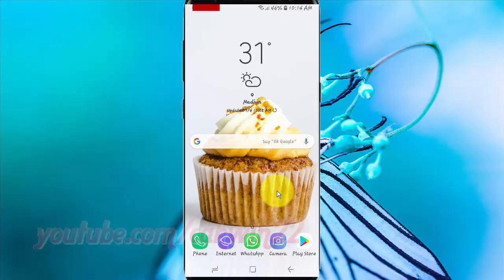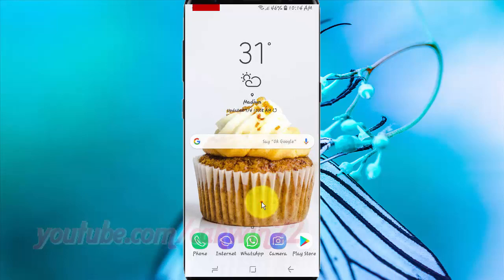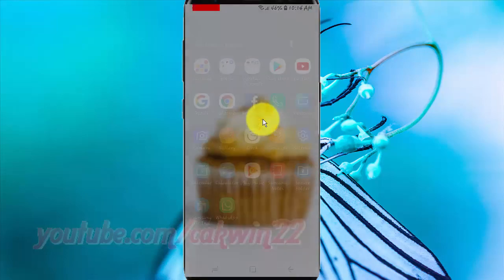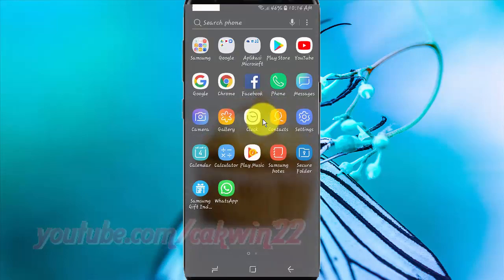From the home screen, swipe up or down from the center of the display to access the apps screen. Tap Settings.